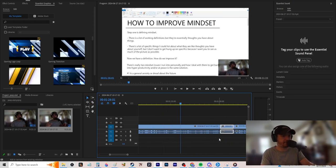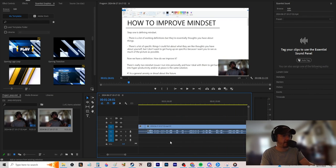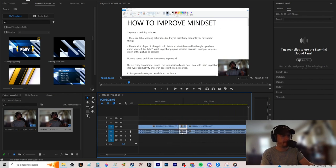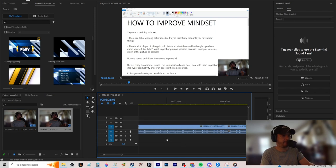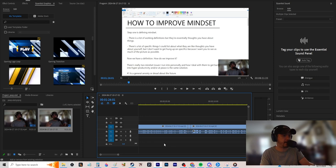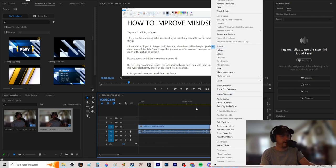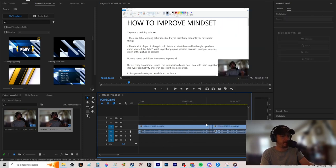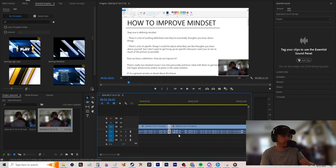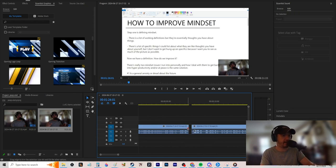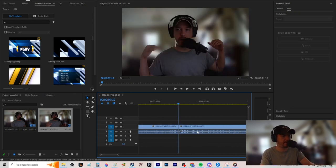I scroll back, shift-select everything, and there should be a similar ripple delete function in DaVinci Resolve too. Then I take it away and clear all the ripples in one go.